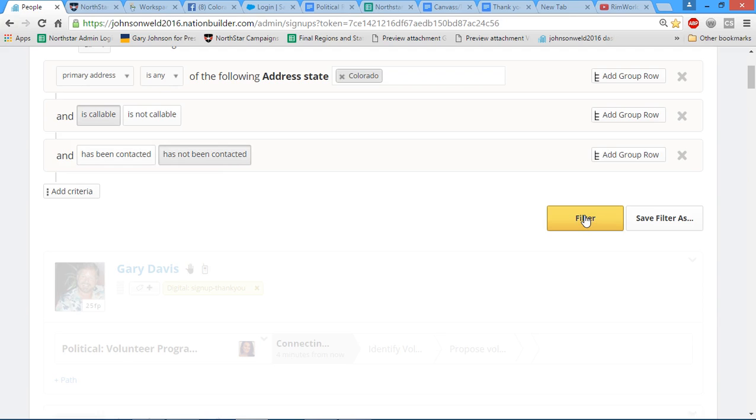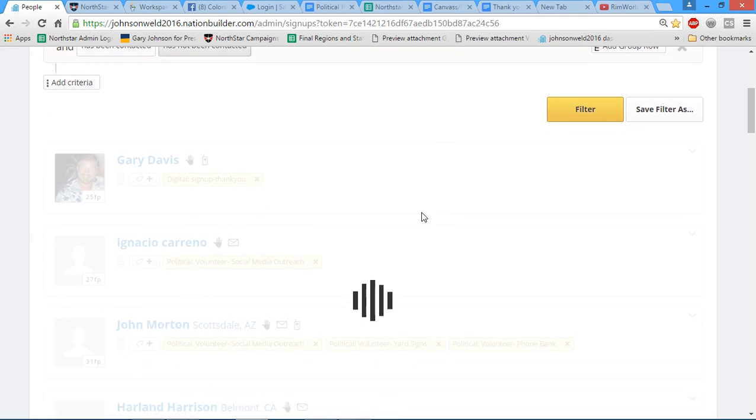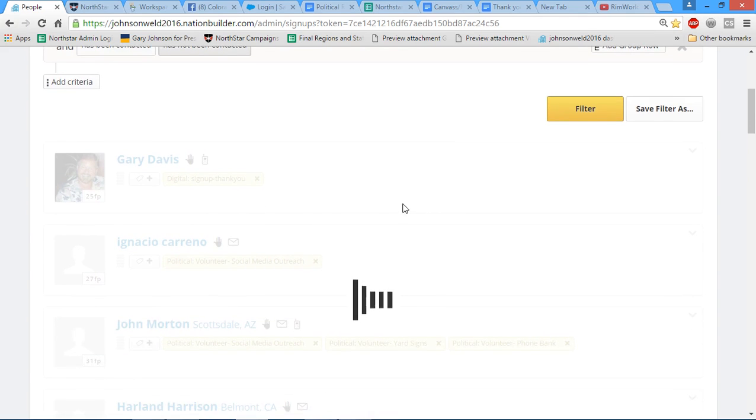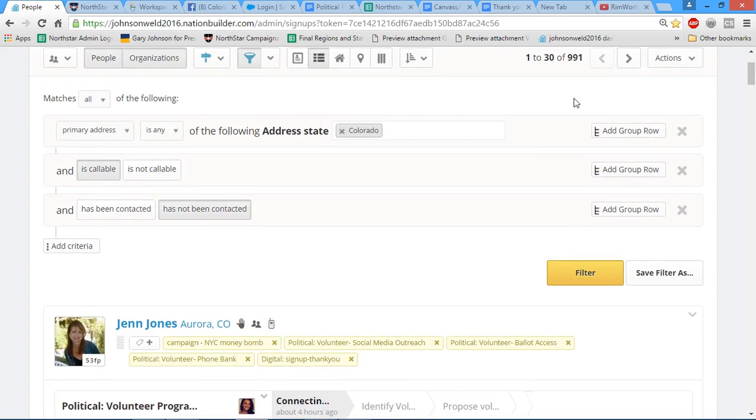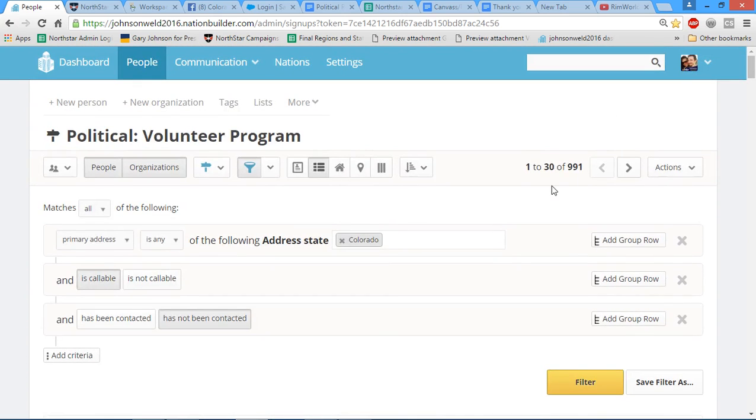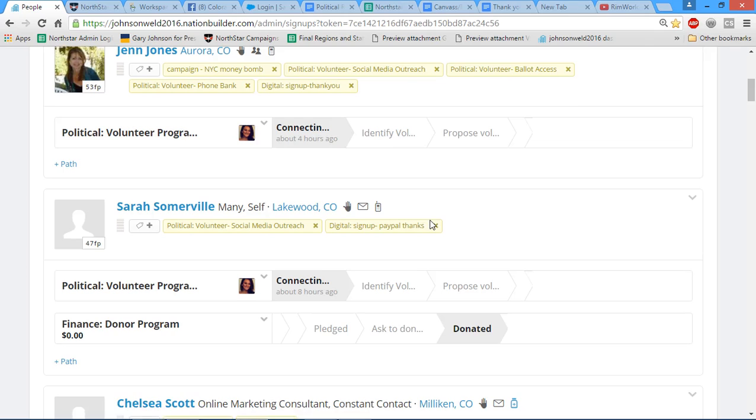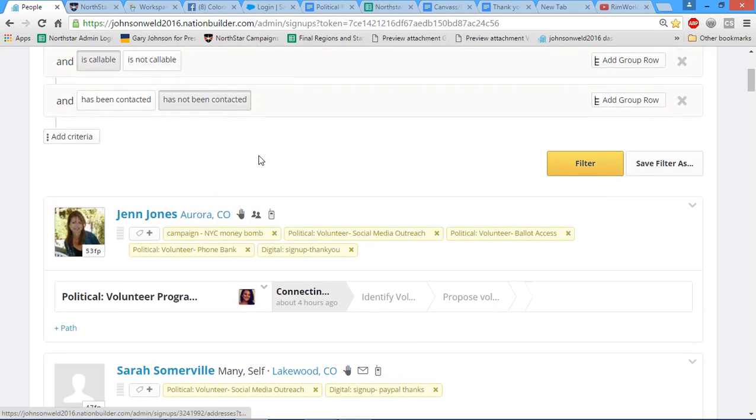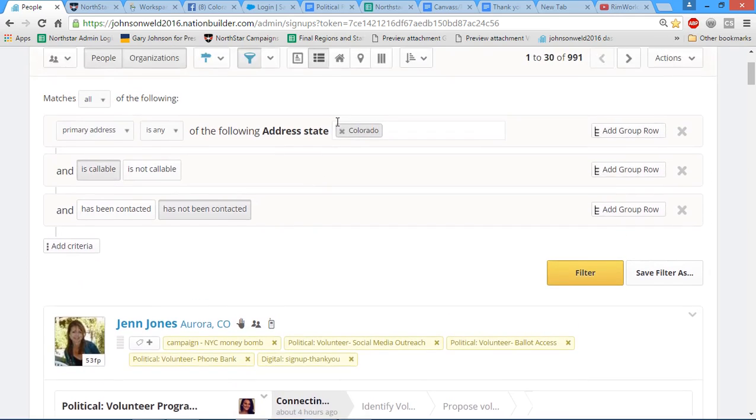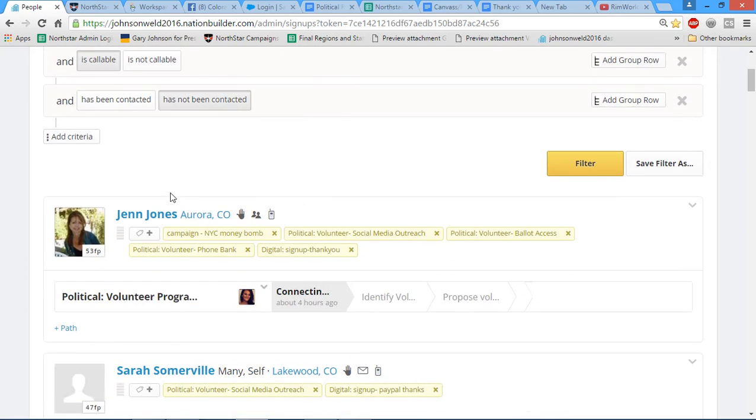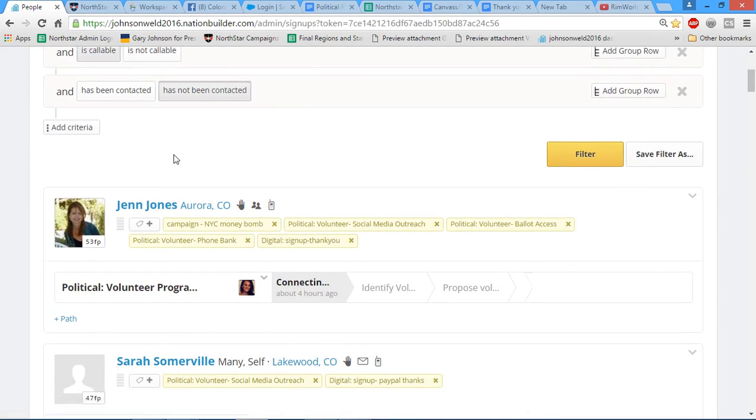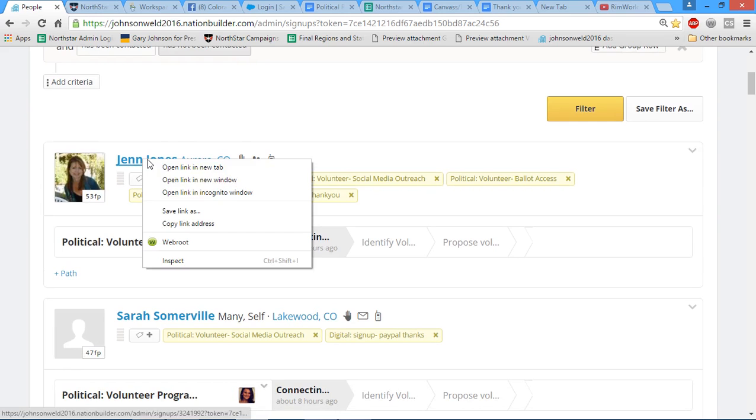Once this loads it'll bring up your entire list of Colorado volunteers, should be around a thousand. There's two ways you can do this: you can go through single person view or list view. I personally like to use list view because I simply open their name in a new tab.